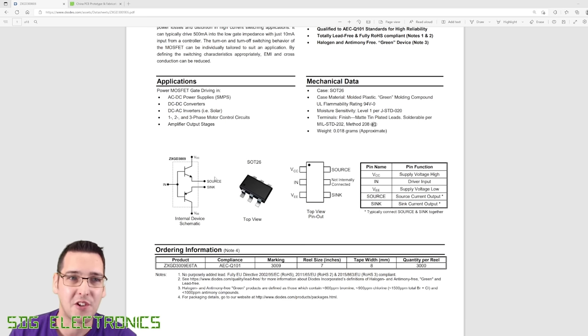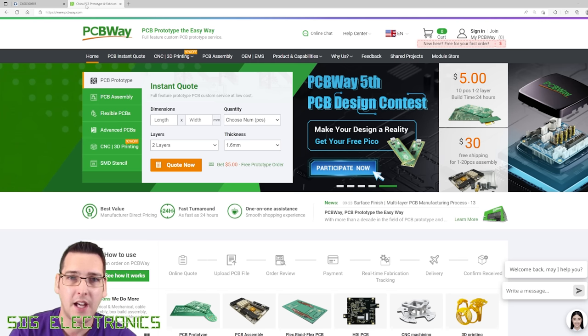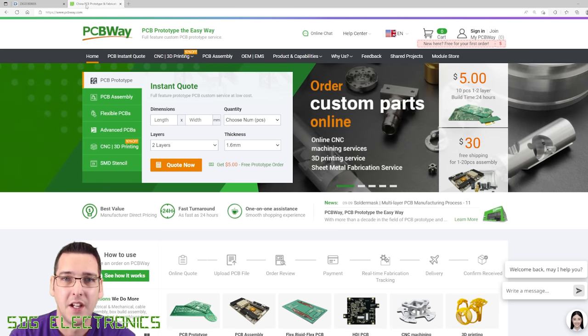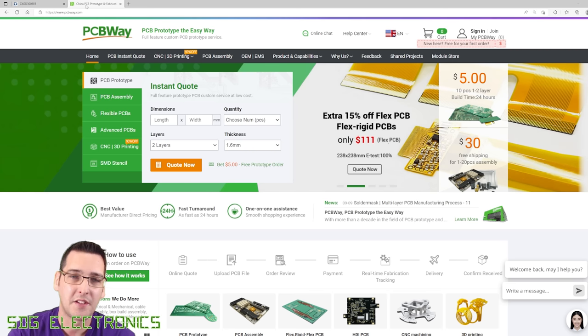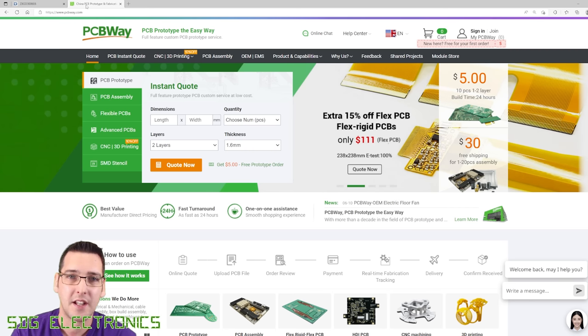Now unfortunately, I did rush into ordering the PCB, but our sponsor for this video, PCBWay, which is where I've ordered the PCBs from, were great in that although they'd already put it on the panel, it wasn't in production yet.